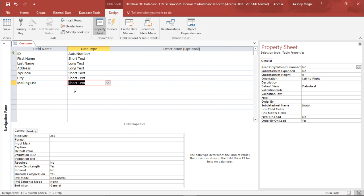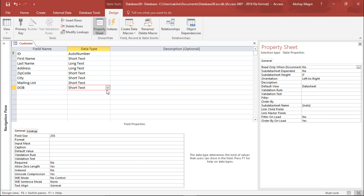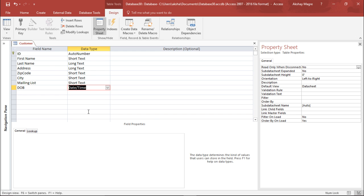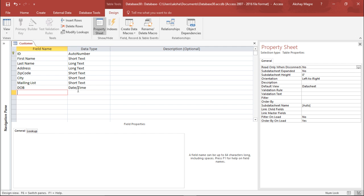Before checking the drop-down menu, let's add a few more fields. I want to capture the date of birth of customers. So I add a Date of Birth field and from the drop-down I select Date and Time as the data type, which will restrict input to date and time values only.